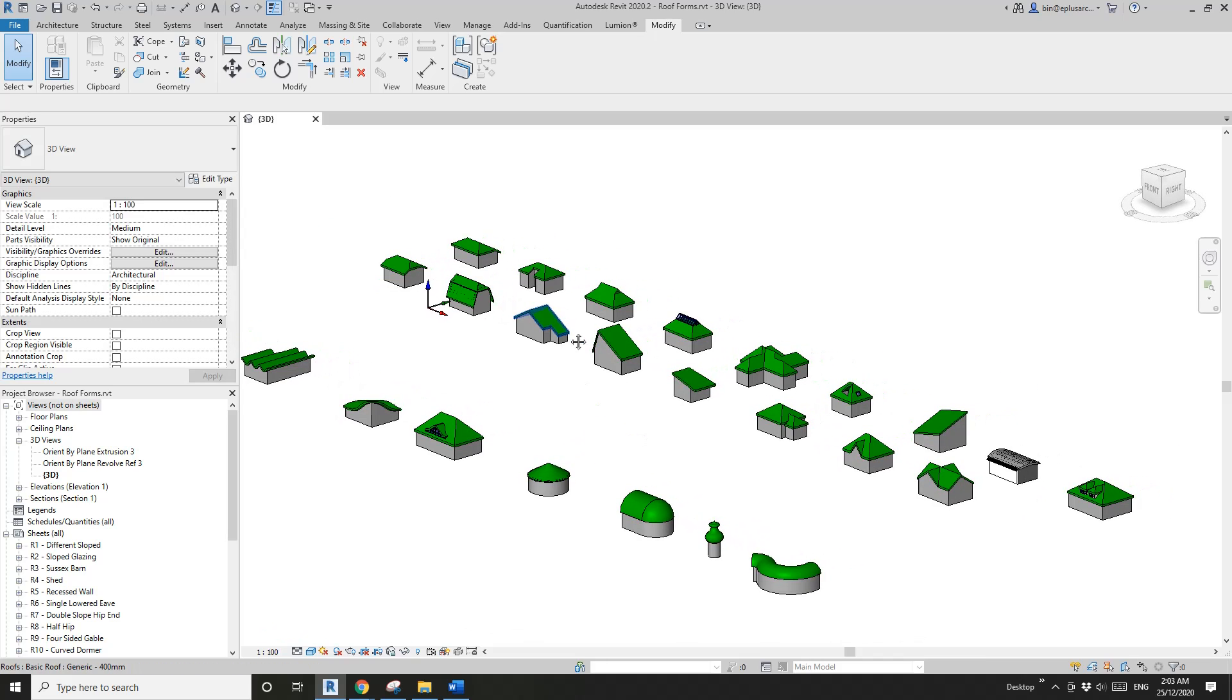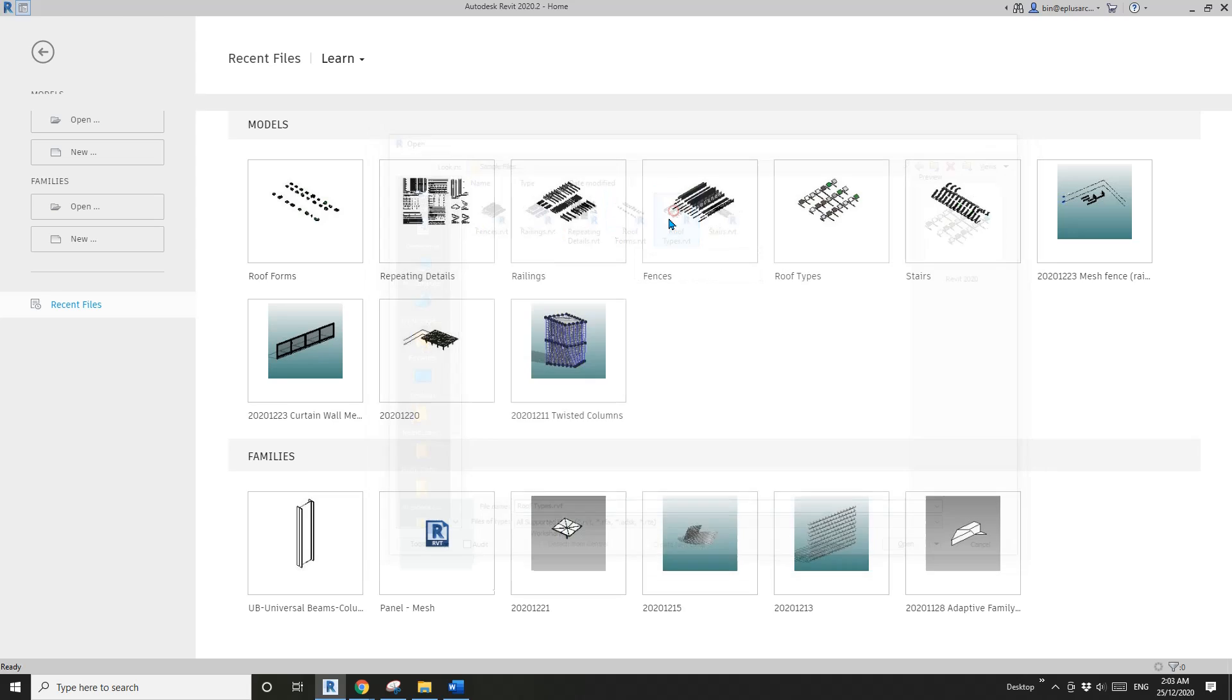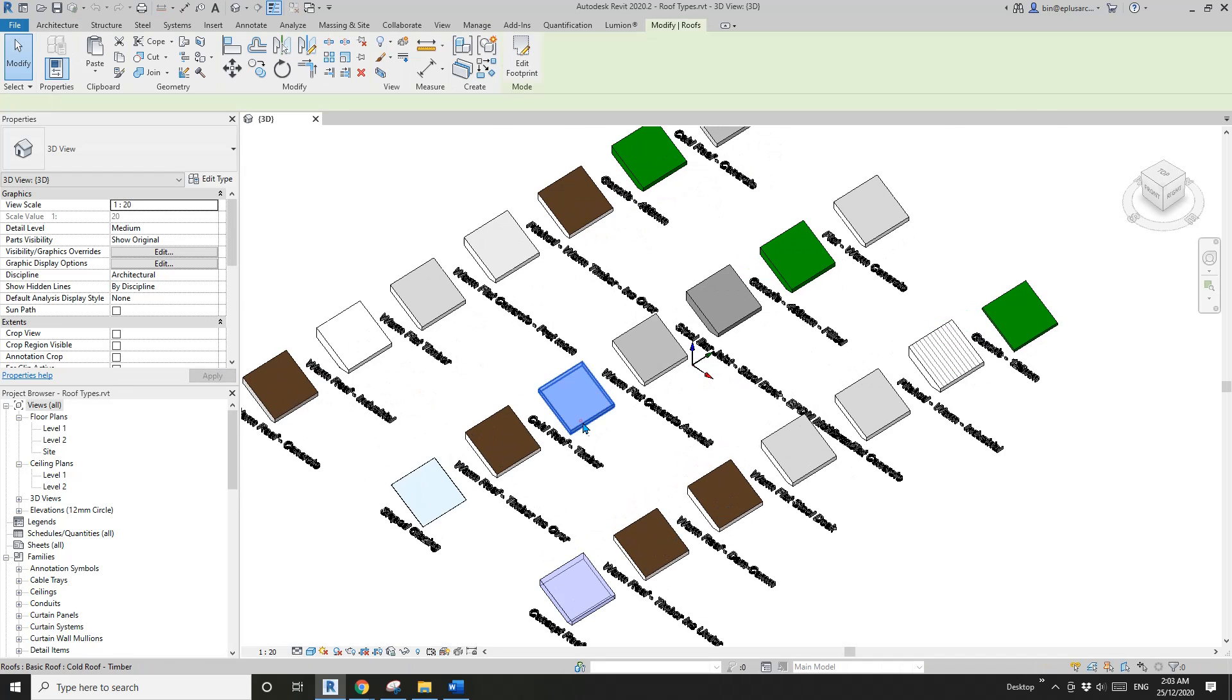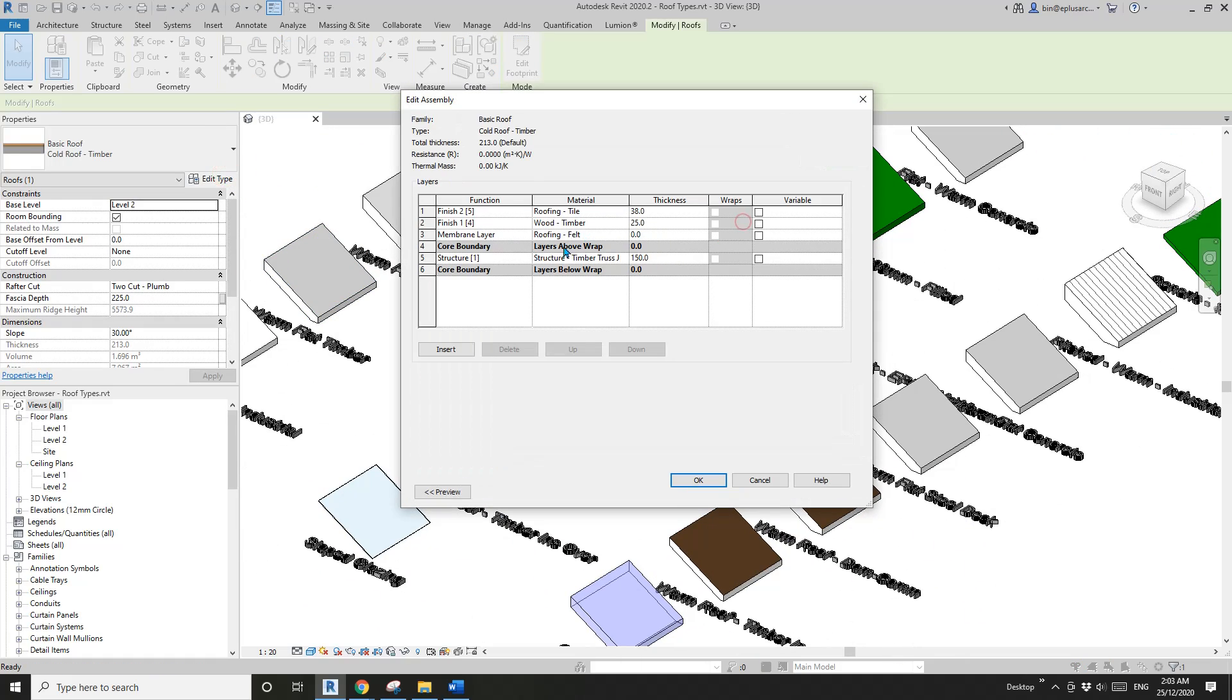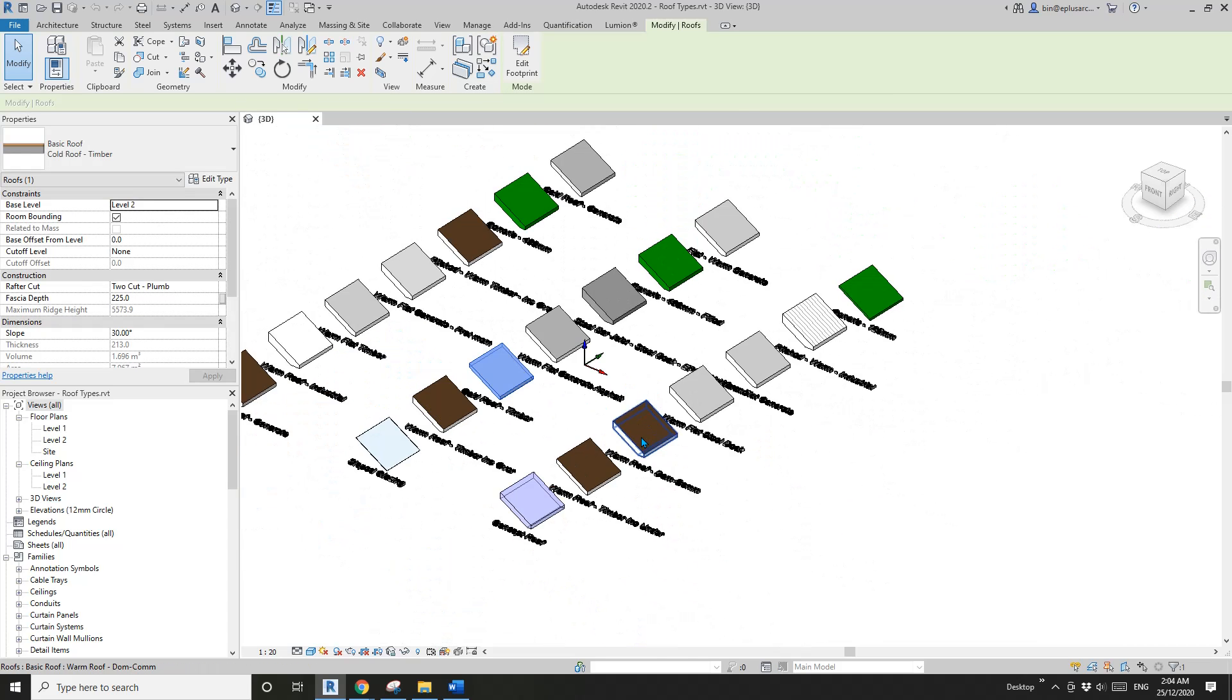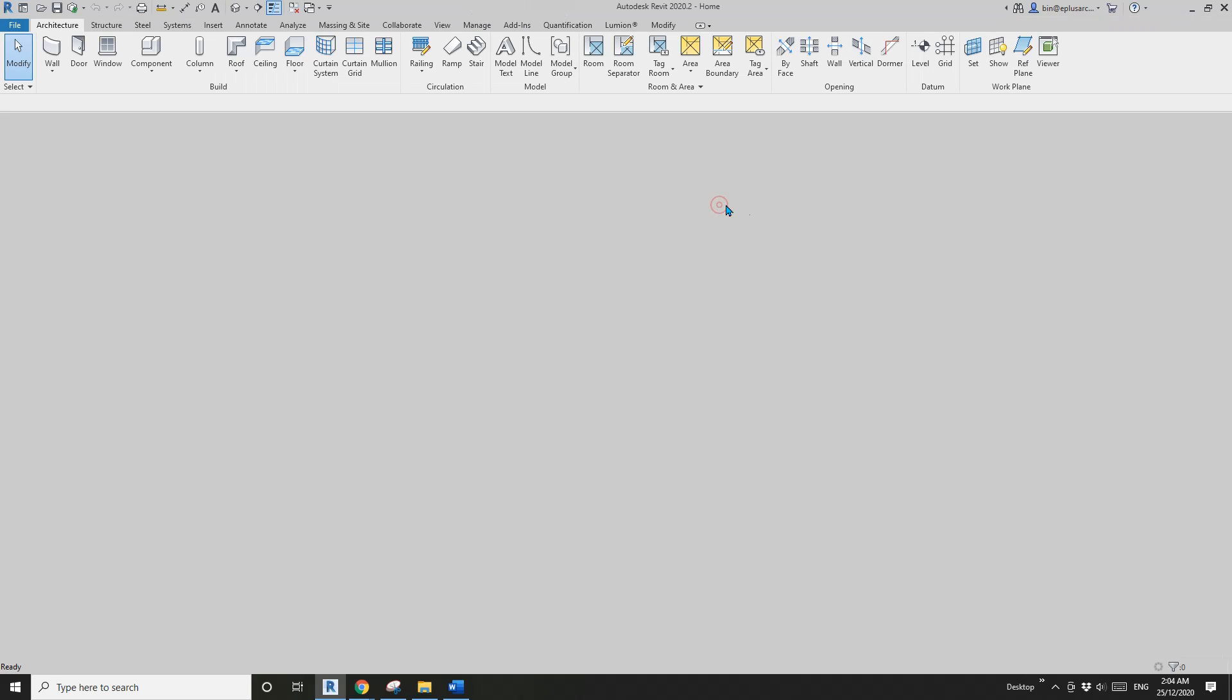Next one: Roof Types. These are just different types of roof. You can have a look at the structure, all the materials, and if you need them, just copy and paste into your project.